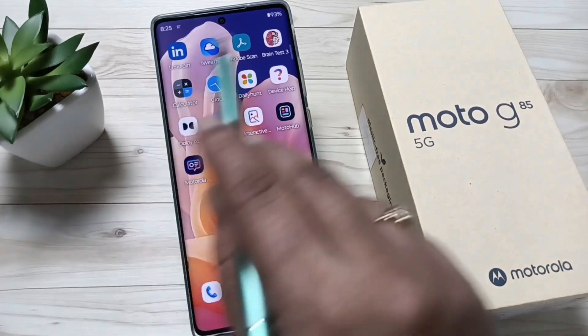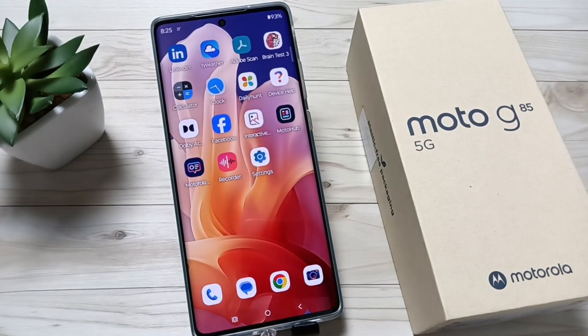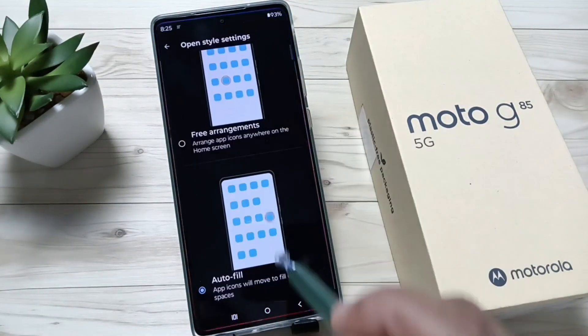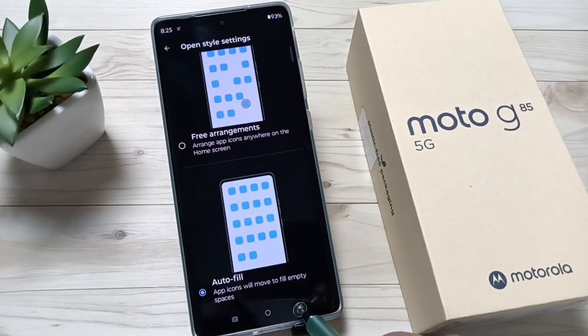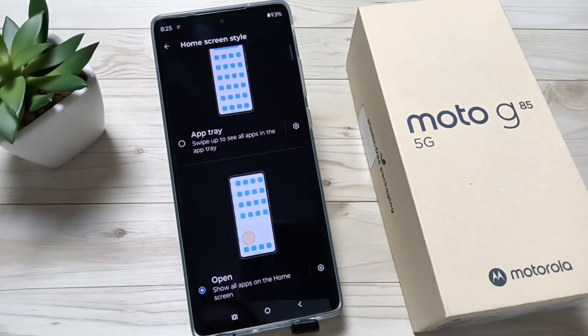Now you can see it is arranged. So simply in this way you can change the home screen style in this device. Hope you guys enjoy this video, thank you for watching, bye!